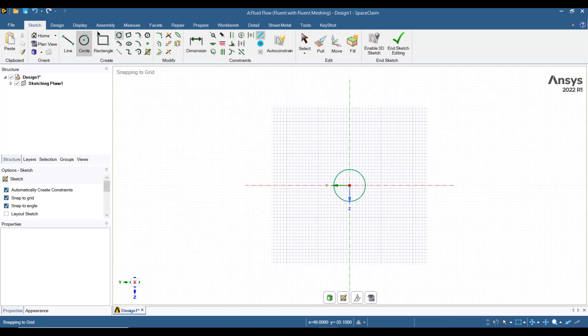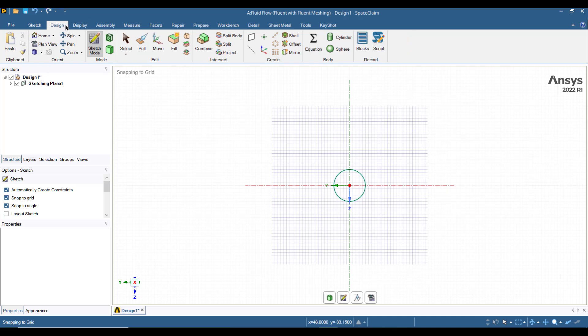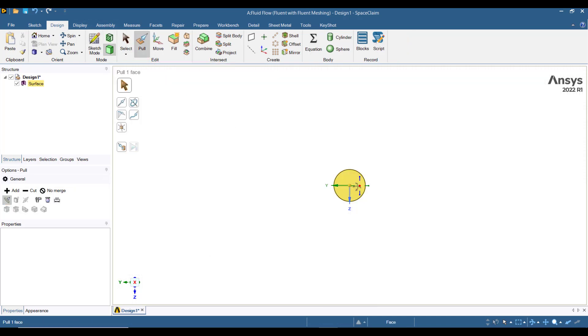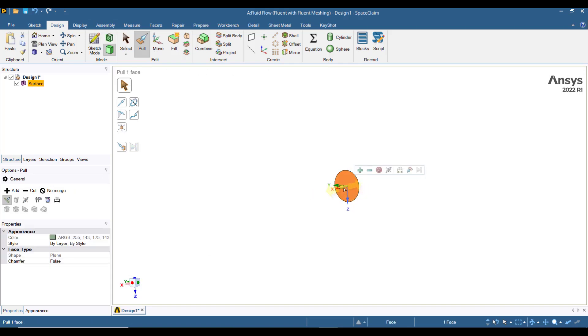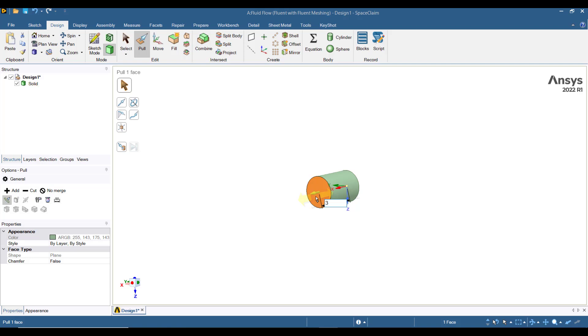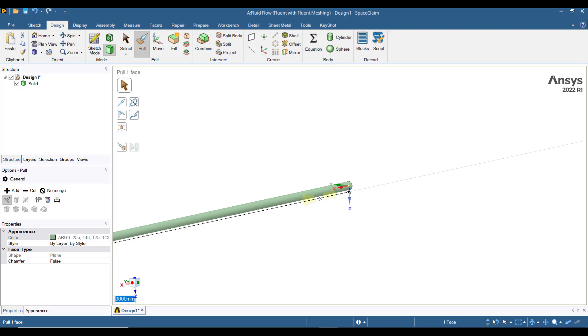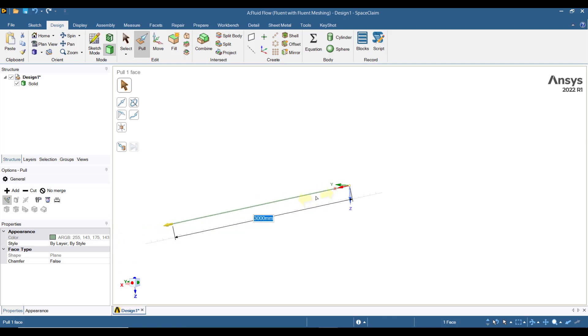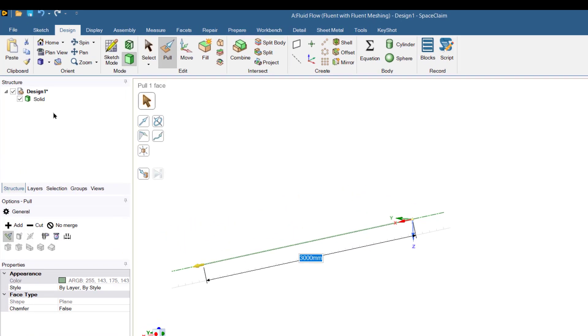Then go to design tab and press this pull button. After that select this surface which we want to pull and then we will drag the mouse button and enter a value equal to 3000, which is pipe length.